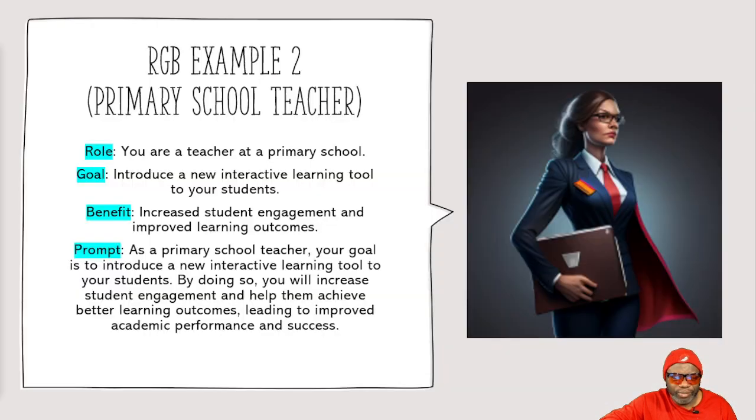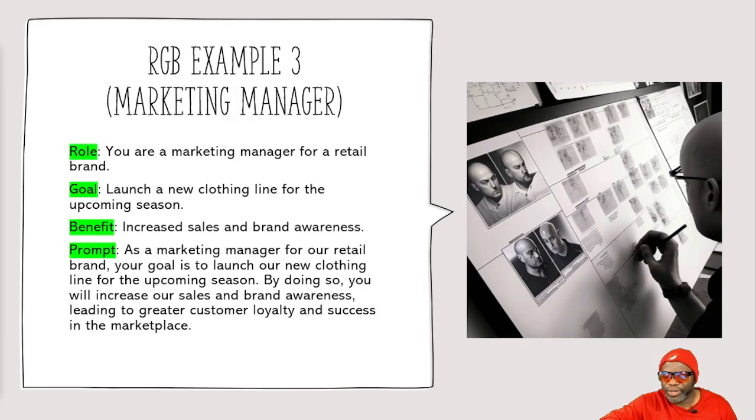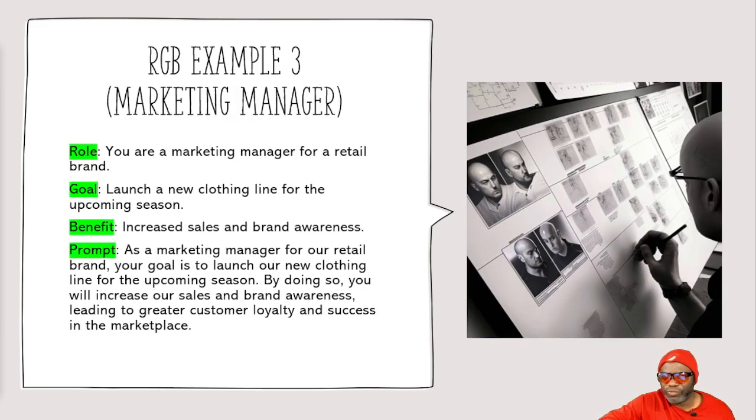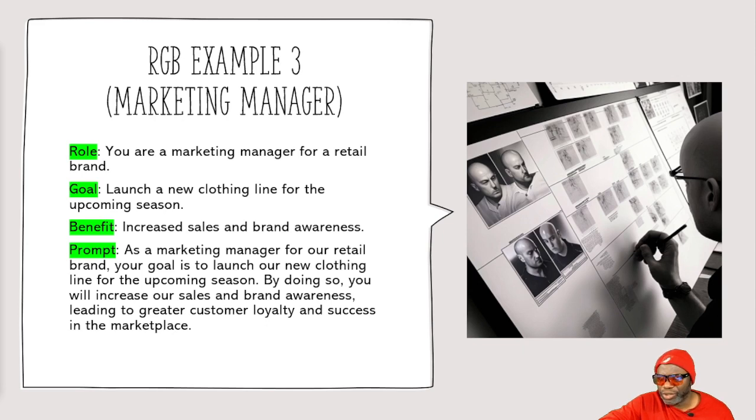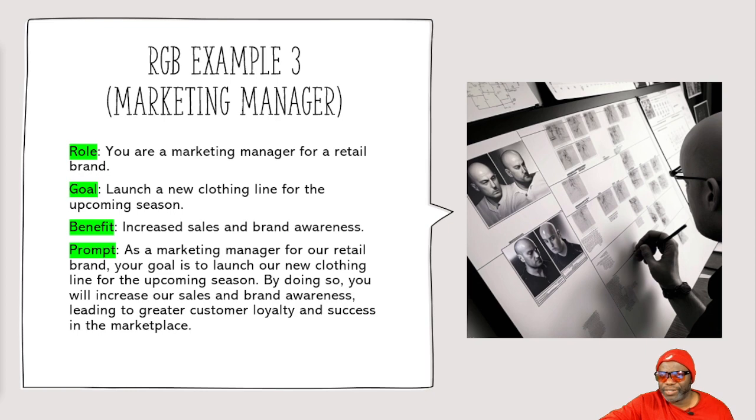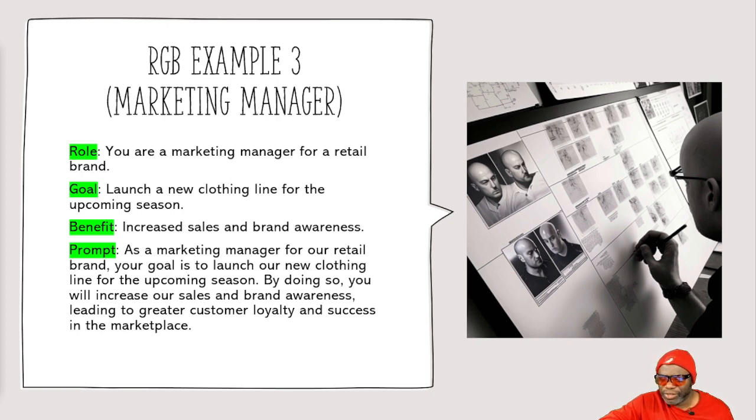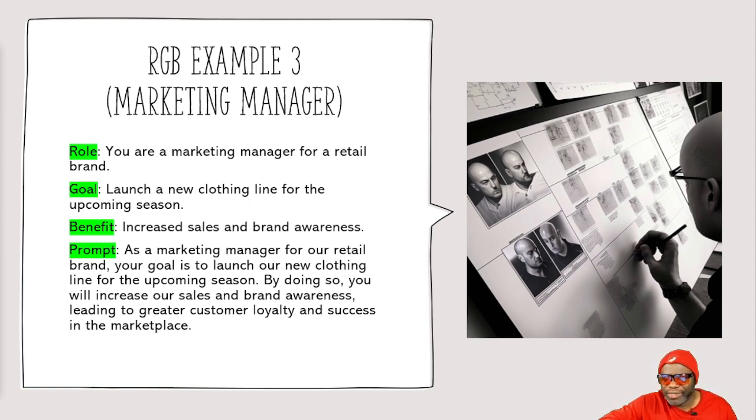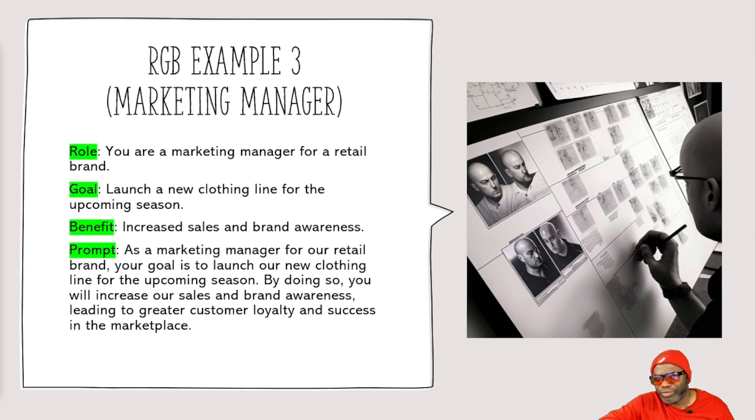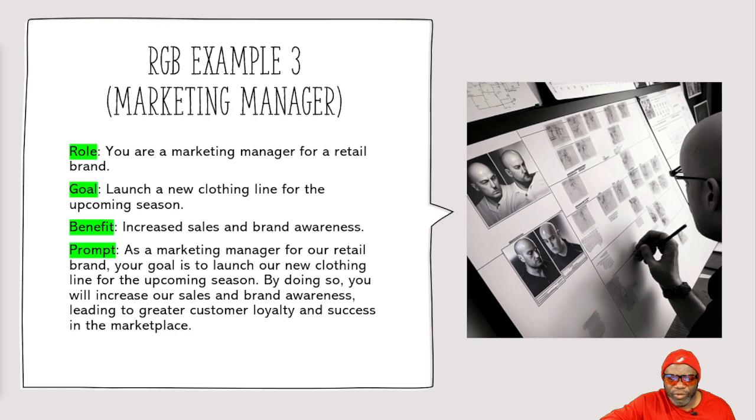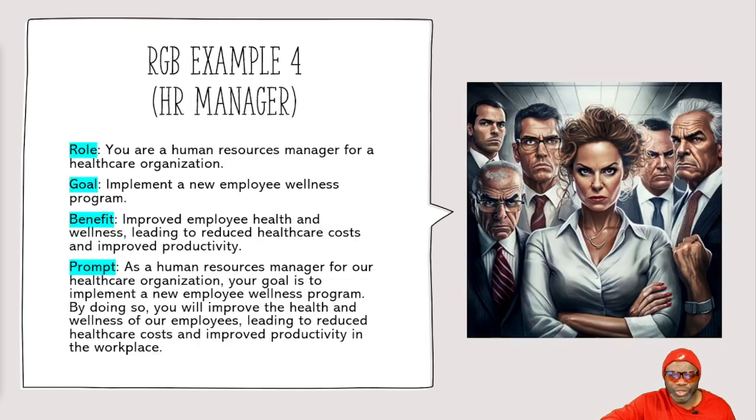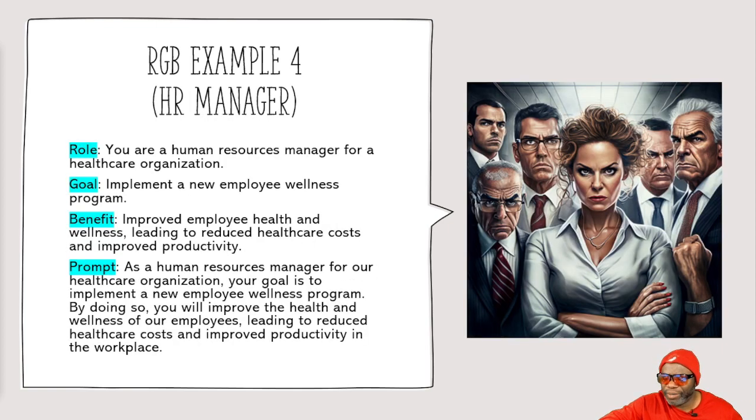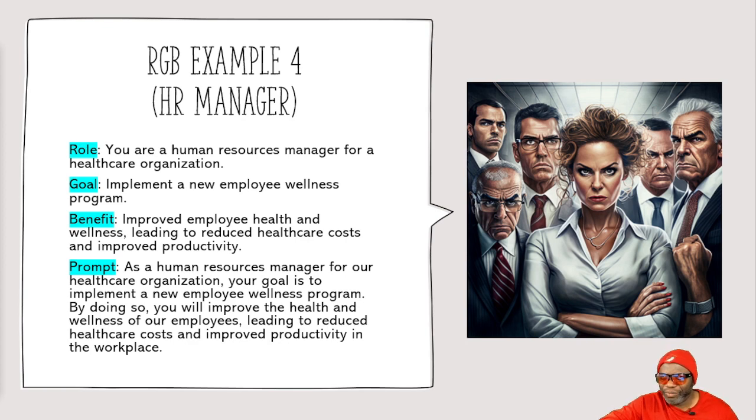Let's go to one or two more examples. Here's another example of the role, goal, benefit language model. So marketing manager, you're a marketing manager for retail brand, launch a new clothing line for the upcoming season to benefit increased sales and brand awareness. As a marketing manager for a retail brand, your goal is to launch our new clothing line for the upcoming season. By doing so, you'll increase our sales and brand awareness, leading to greater customer loyalty and success in the marketplace. I'm going to skip over these because I've got so many examples to show you. We don't have time for all of them. There's one of the HR managers looking very unimpressed.